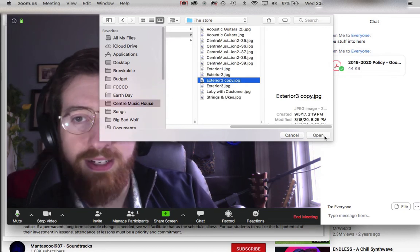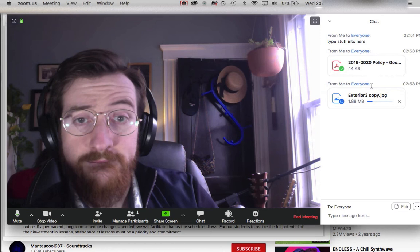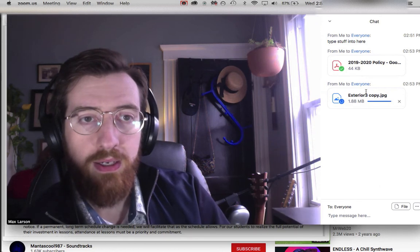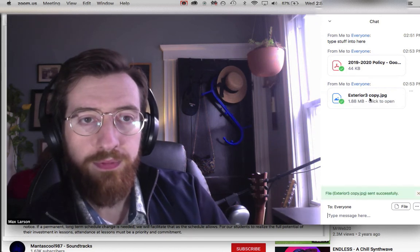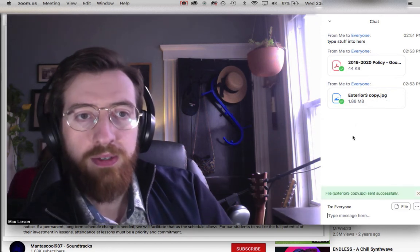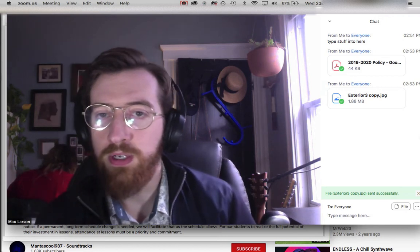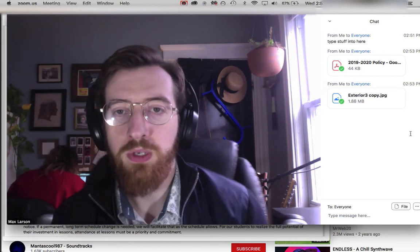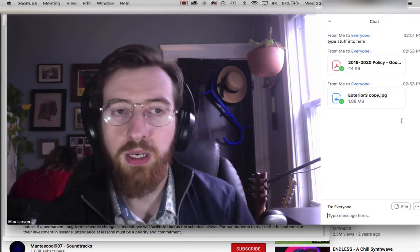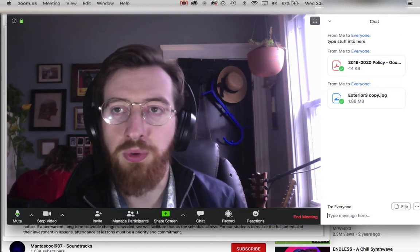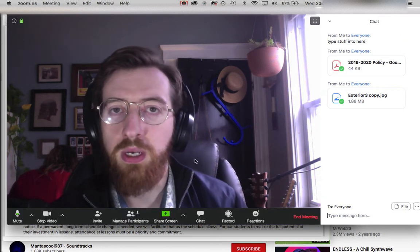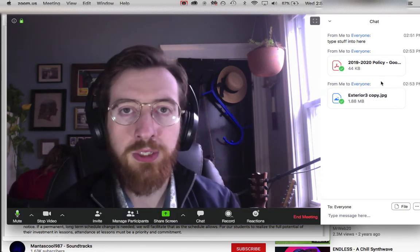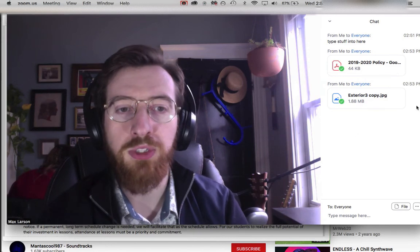So I'm going to share a photo of the store. There you go. If you take a photo of a book, a music book, or whatever you're working on, and get it onto either your computer or a file sharing service, you can use the chat function in Zoom to upload it and get it to the student.